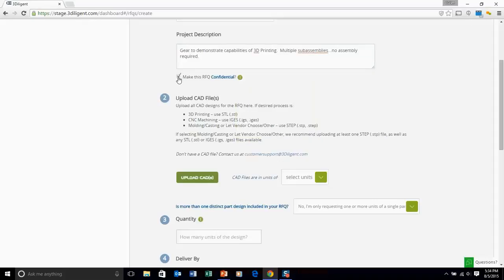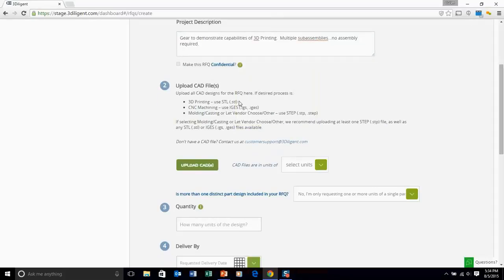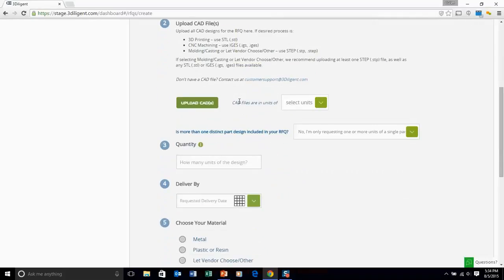Next, confidentiality provision. If you want to opt into the confidentiality provision for this project, that is where you would click the box.